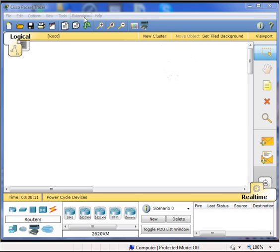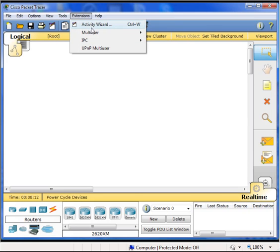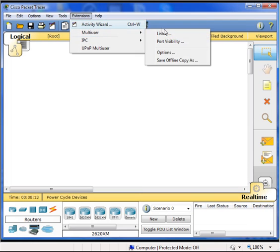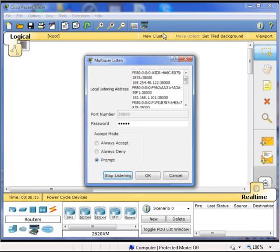Click on extensions, multi-user, and then listen.